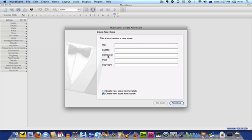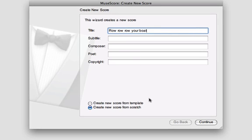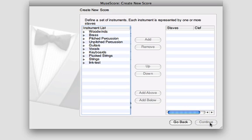Enter the title of your composition and the other details. Then choose here whether you want to base your score on an existing template or whether you'd like to create one from scratch. We'll create a score from scratch today, so choose that option and click Continue.